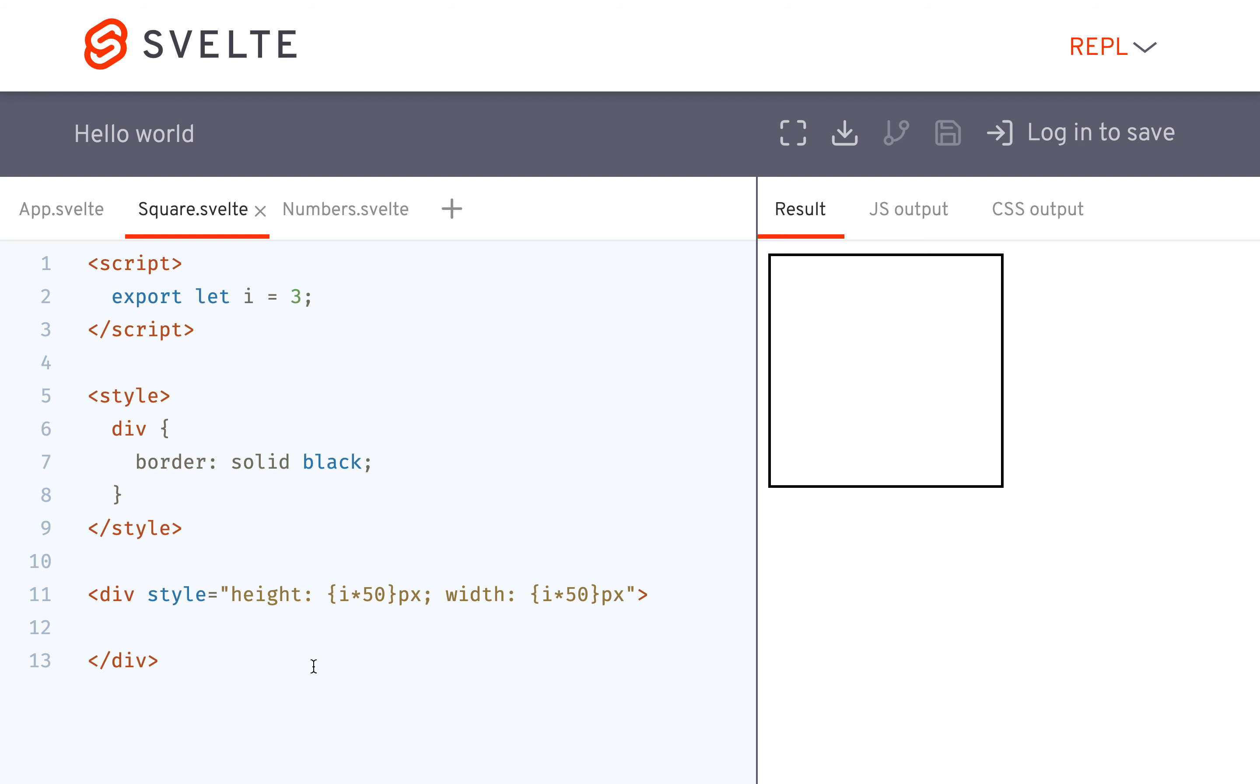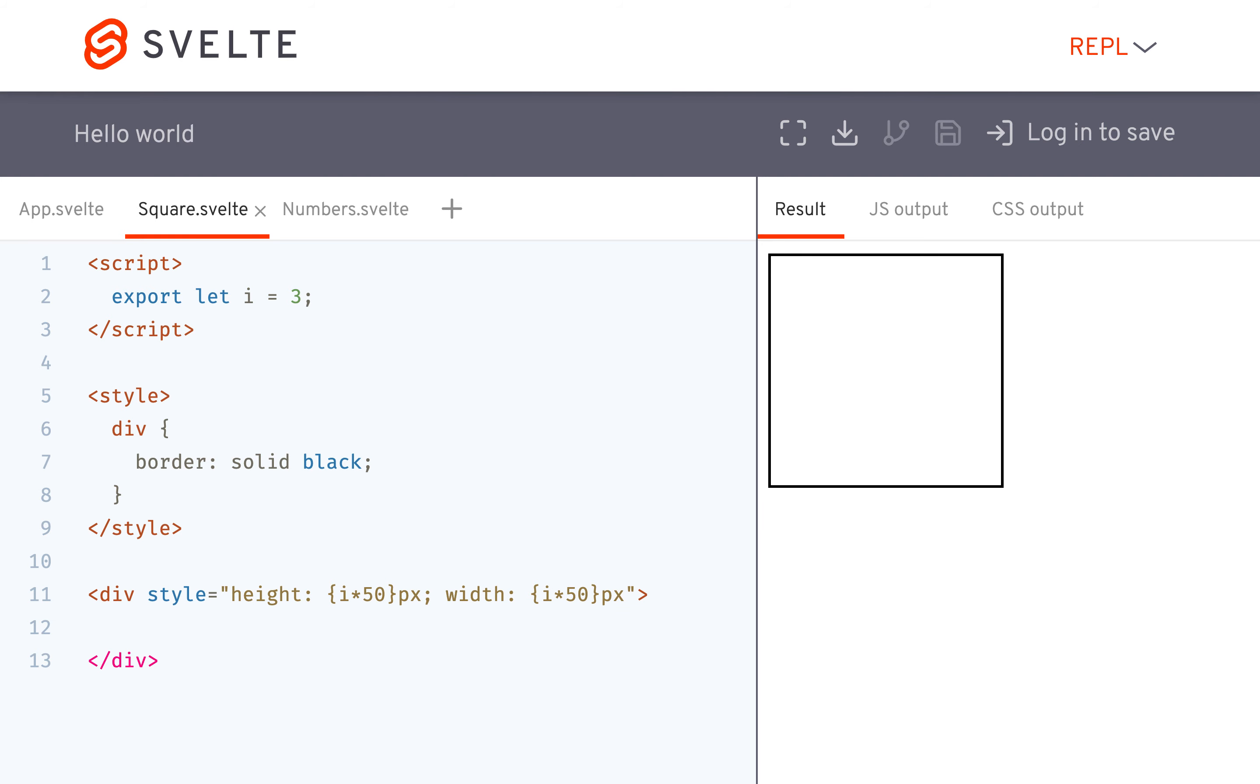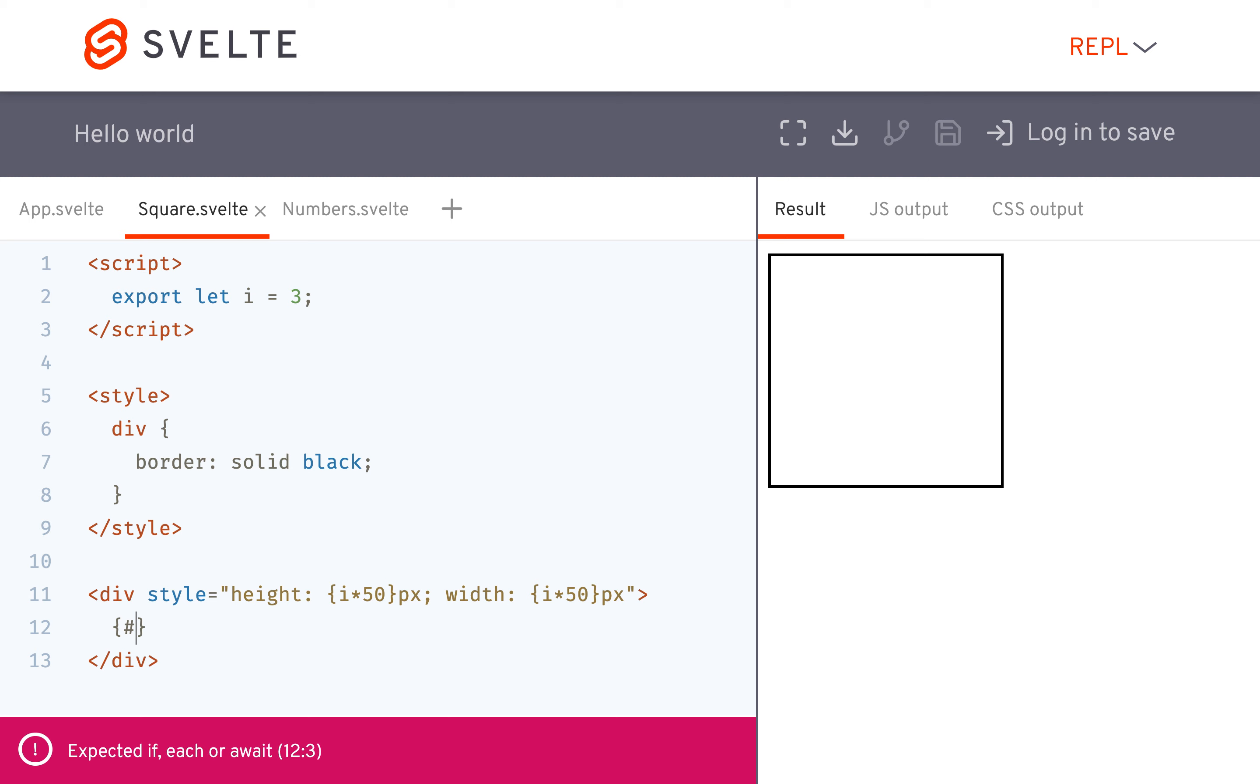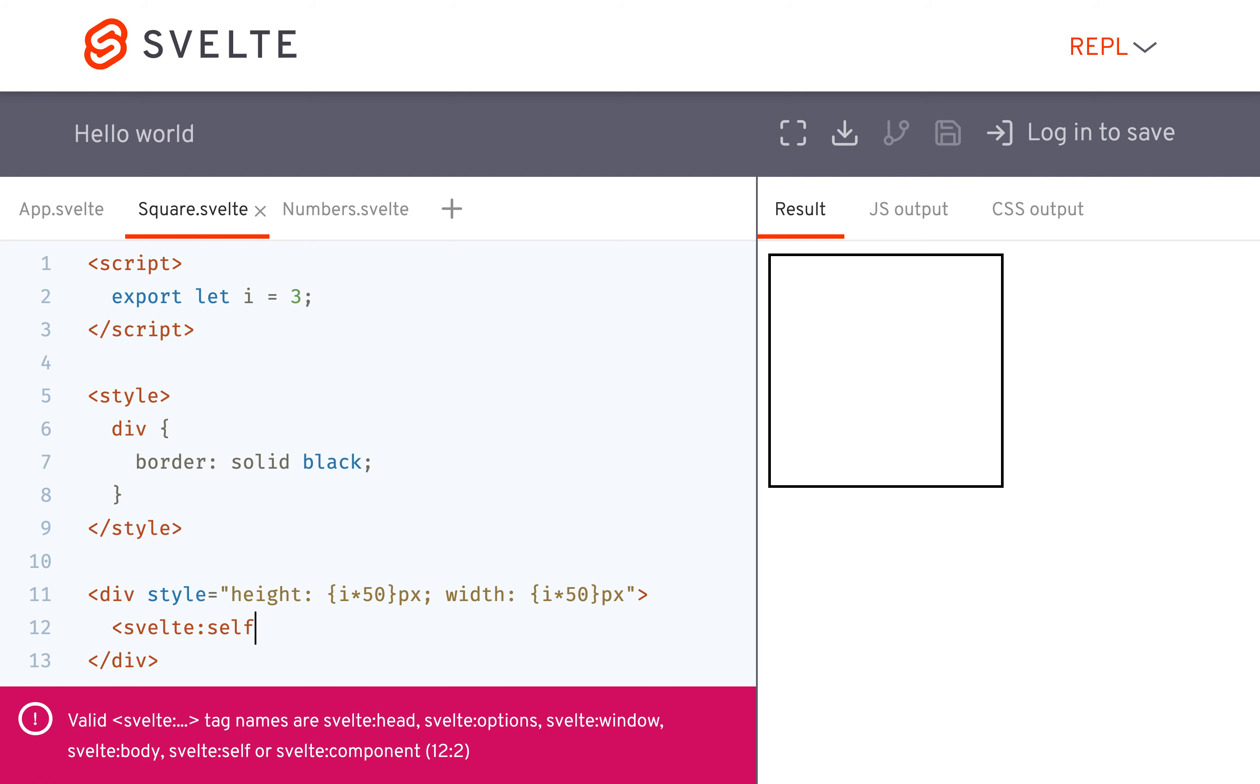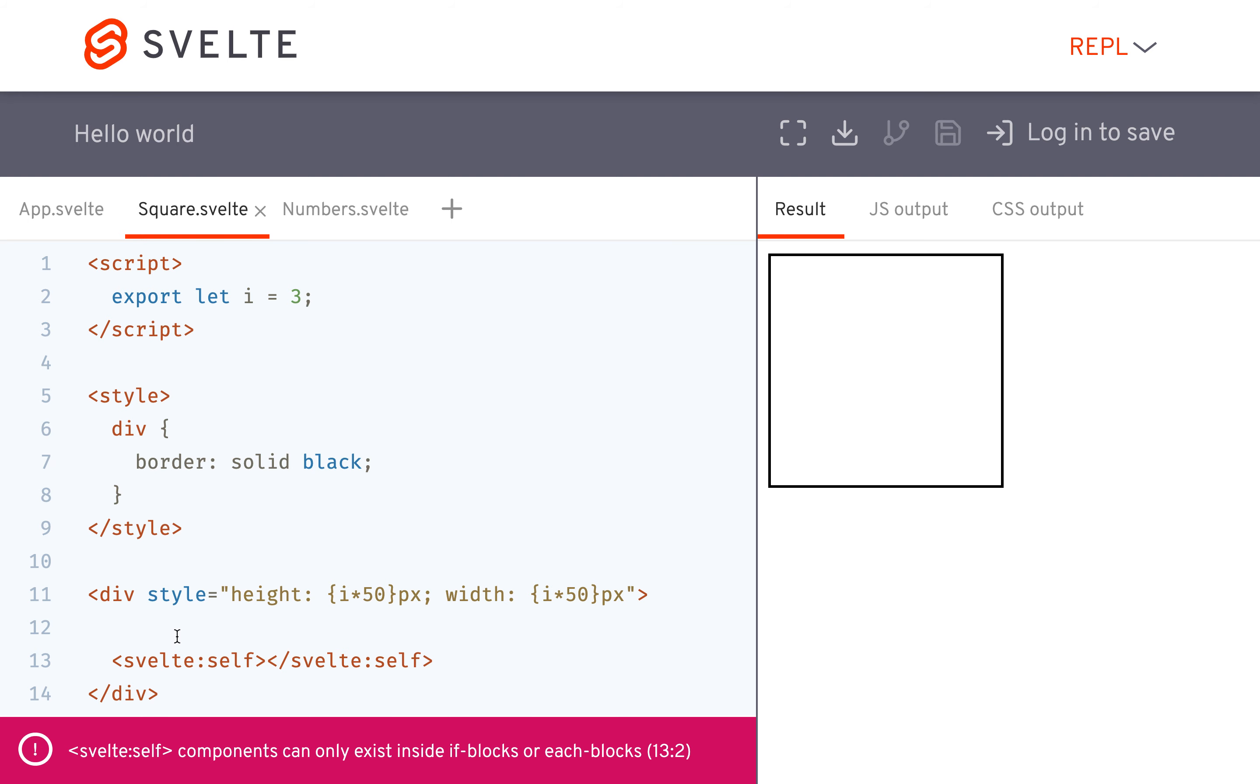So then inside here, I'm going to recursively put boxes inside of it. To do that, I'm going to put an if statement. It always wants you to put an if statement. If you don't and you just do Svelte Self like that, it's going to say it has to be in an if statement or in each block. That is so that it's not like an infinite recursion. Otherwise, it would just be calling itself over and over again forever.